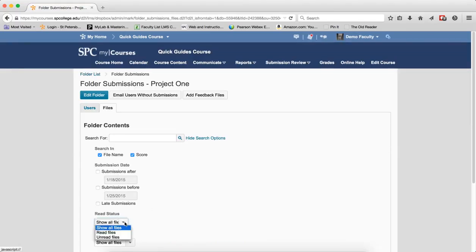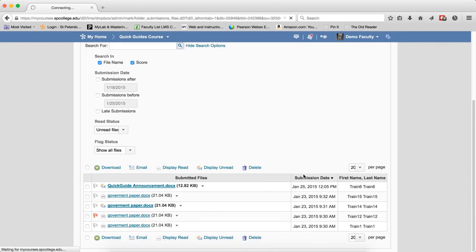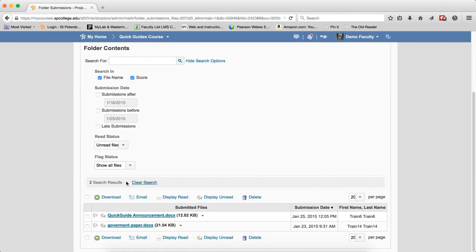You can then also search for any unread files and do the search for that. These are files that have been unread. Again, Clear Search.